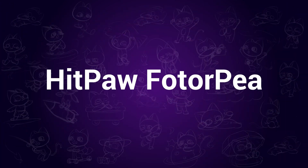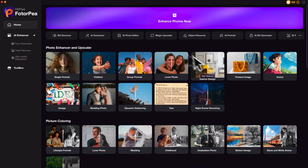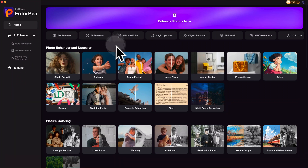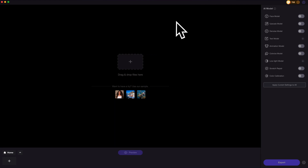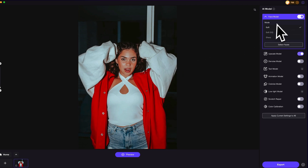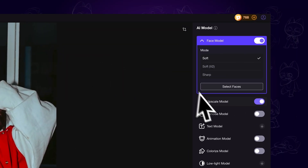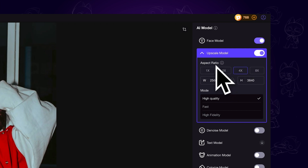HitPaw PhotoP. It is a powerful all-in-one AI software containing image enhancer, image generation, and photo editing features. What we are using now is the Photo Enhancer feature. Click on Enhance Photos, then import the images you want to upscale. The AI will automatically select suitable AI models on the right side, but we can change that manually as well.